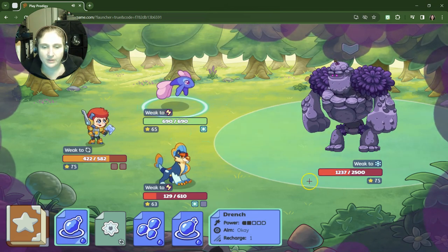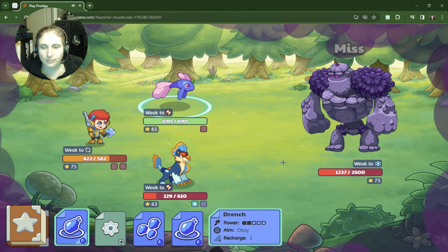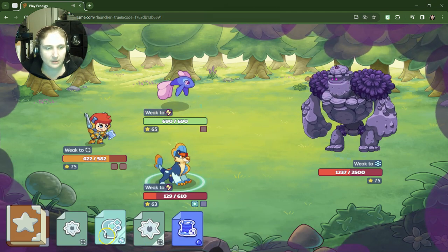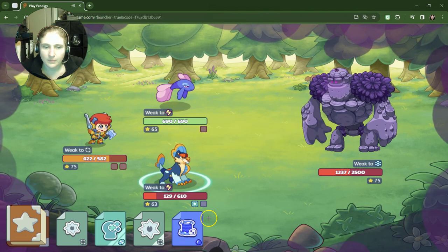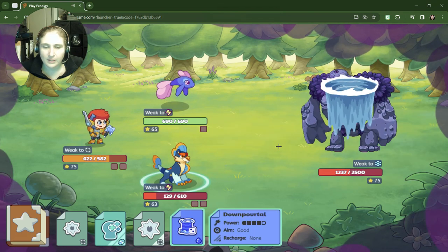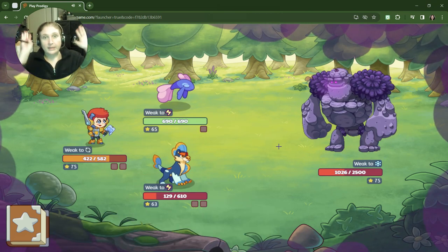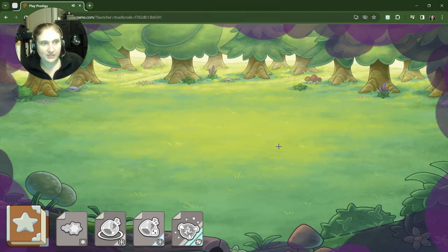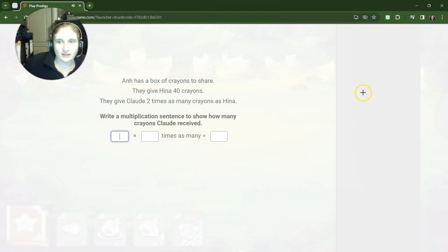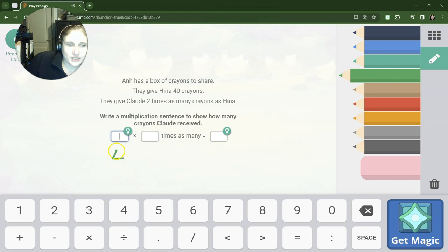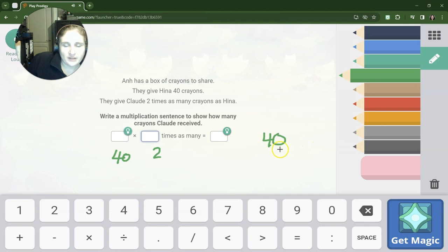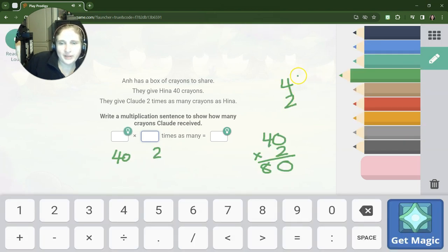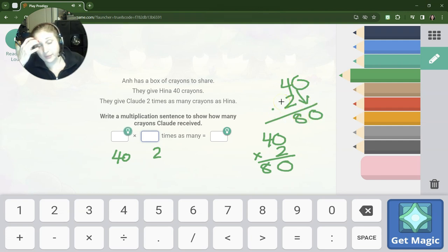Okay, and do a drench. Yes, we got it right! Okay, it's getting close. We might have a chance to win. We might have a chance. Hana has a box of crayons to share. They give Hina 40 crayons and they give Claude 2 times as many. So again, you can either do it like this where you have zero and then 8 for 80, or because 40 has a zero at the end, we just bring that zero down and do 4 times 8. Either way.